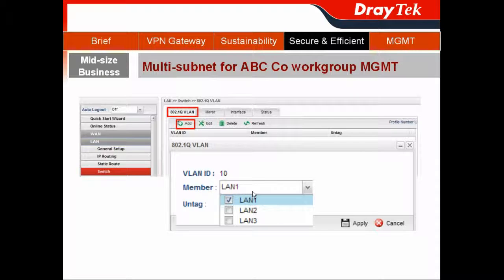So it cannot communicate with other subnets. Then hit Apply.